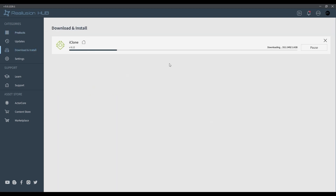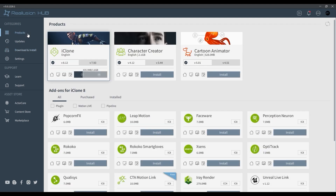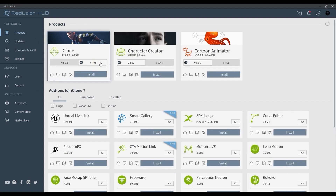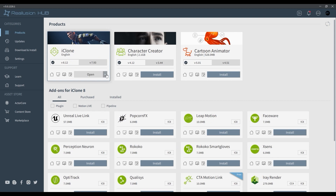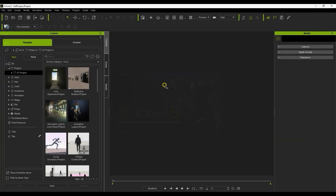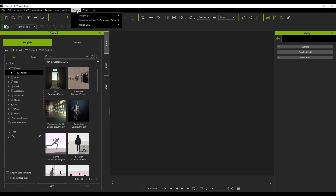Once installation is complete, you can click the new open button to launch your software. There may be some embedded plugins that are installed automatically, like you see here in iClone.